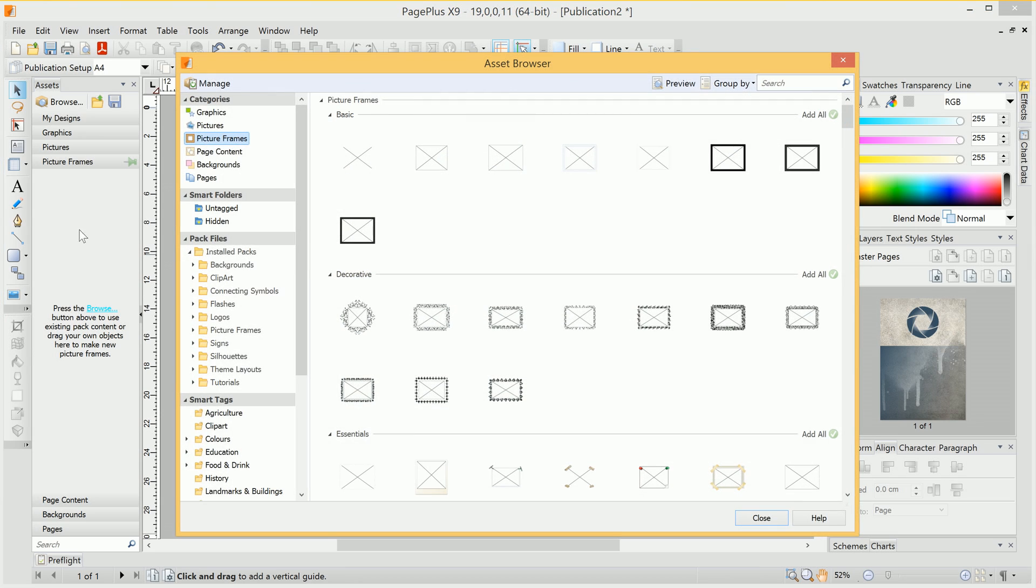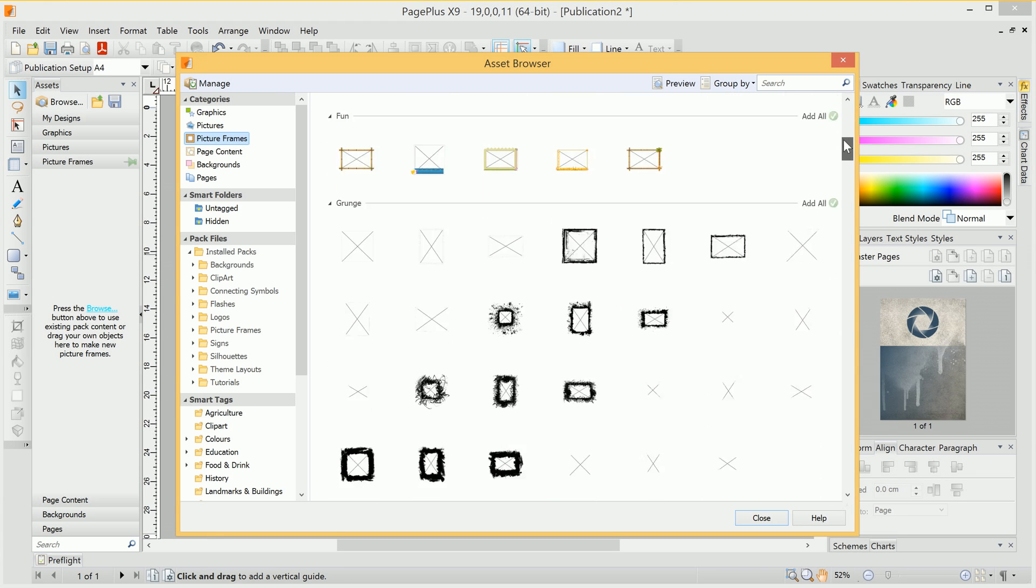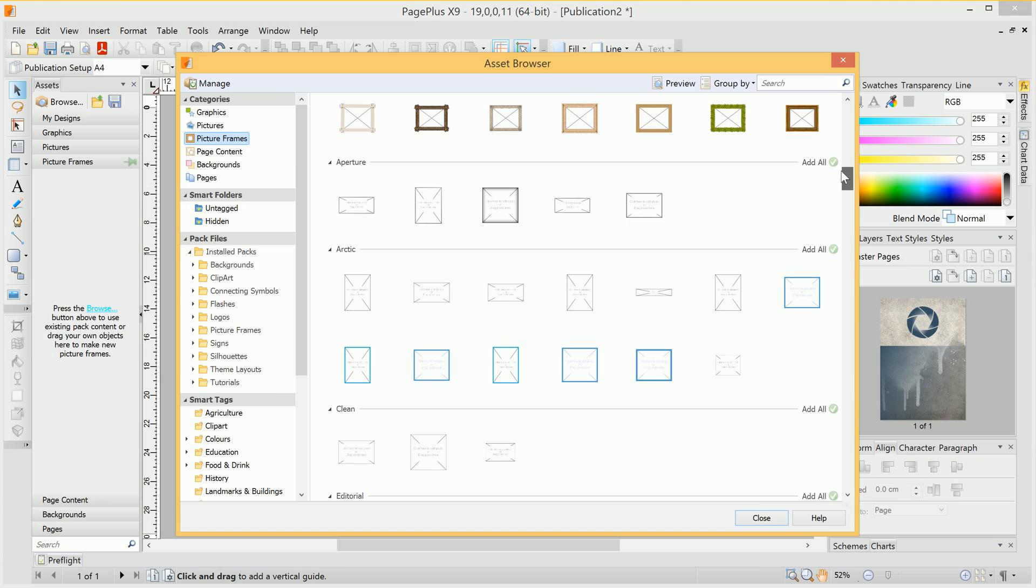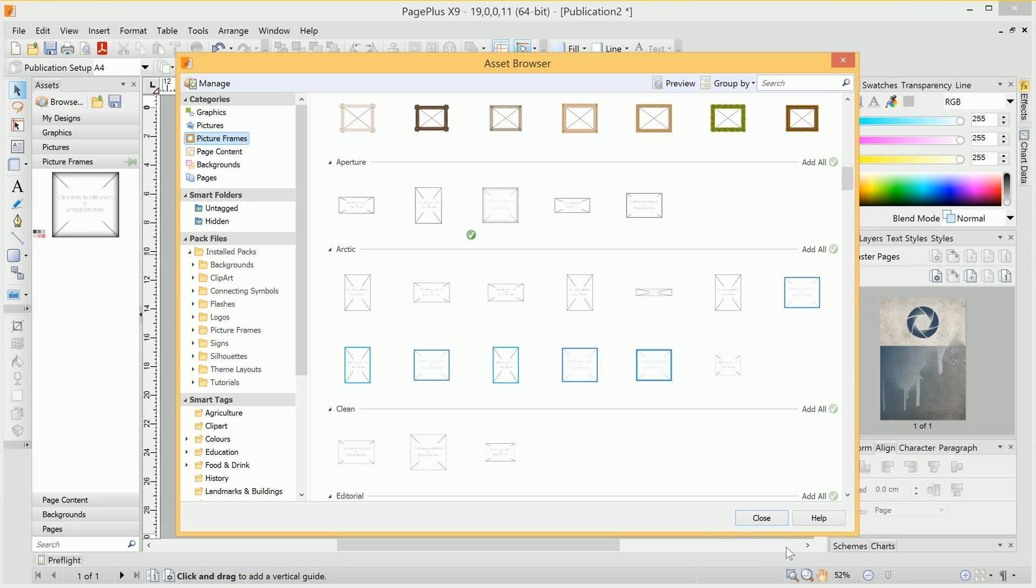And you'll notice, if we access the Asset Browser from a particular category here, as opposed to clicking the Browse button, it will automatically take us to the correct category. So once again, we can browse down until we find a particular picture frame that we want. In this case, we're going to pick a vignetted picture frame.